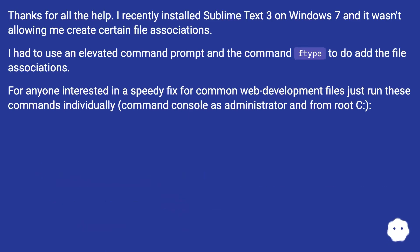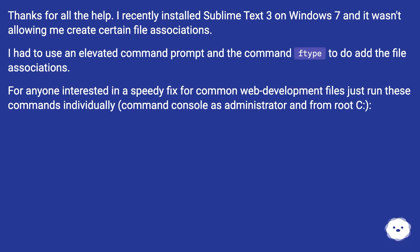Thanks for all the help. I recently installed Sublime Text 3 on Windows 7 and it wasn't allowing me to create certain file associations. I had to use an elevated command prompt and the ftype command to add the file associations.